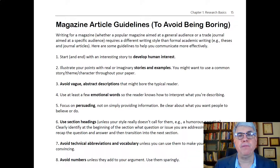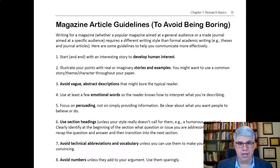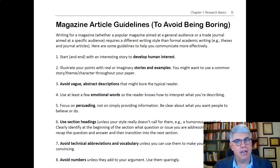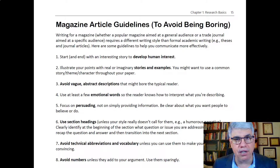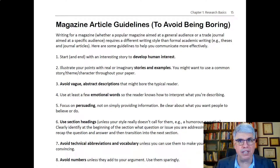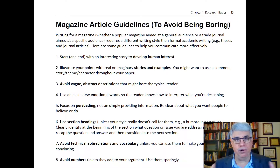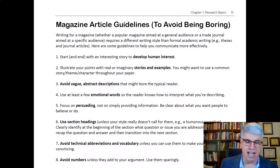Point number five is to remember that whenever you're writing, your goal is to persuade — not just to provide information, but to get people to believe something or do something. That's true for scientific writing also; you're always trying to persuade your reader that something is true, that it means something, and that we ought to act differently because of that. We need to always be clear about what we want people to believe or do, and that would be true both in magazine and academic writing.